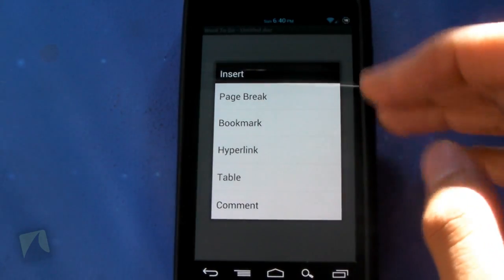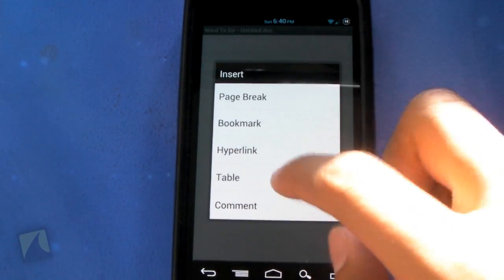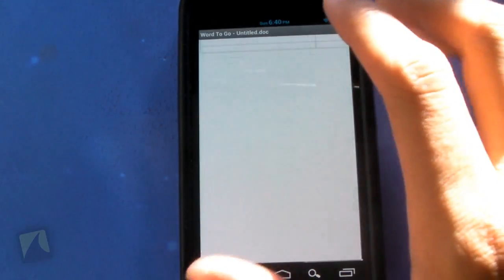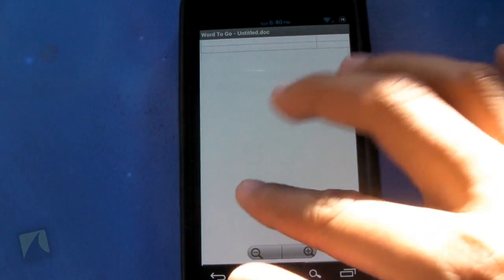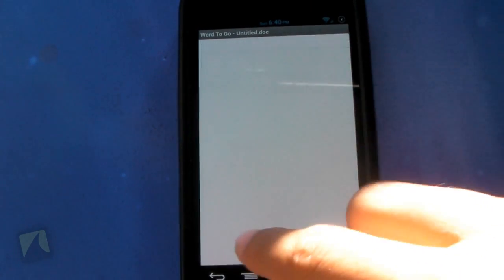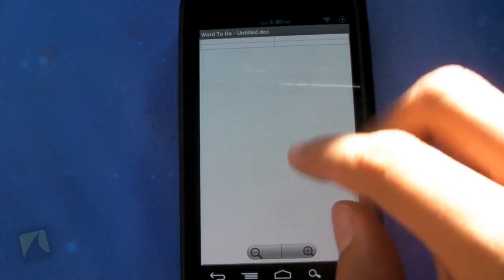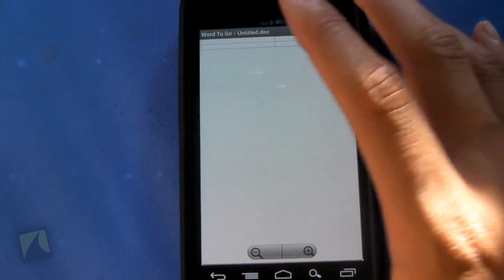Insert. You can insert a page break, bookmark, hyperlink, table, or comment. So you can see I can hit table, hit OK. And it'll legitimately put a table on here. I can zoom out to view it more, zoom in to view it a little bit better. All kinds of stuff.